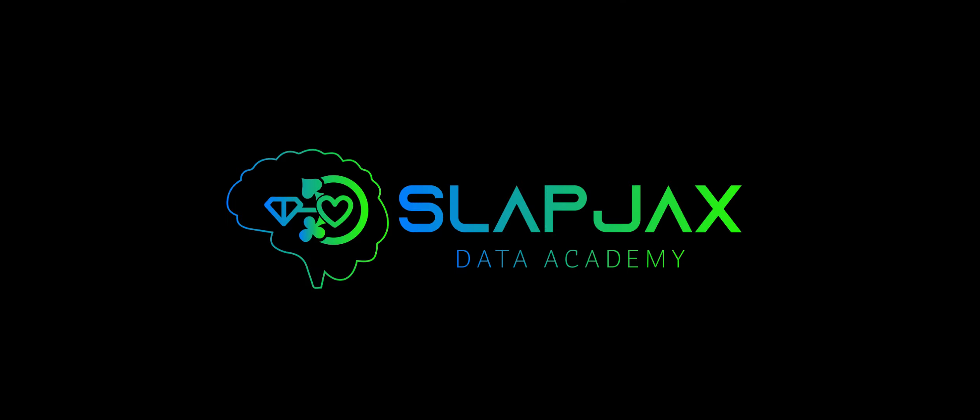If you have any questions please feel free to reach out to Slapjacks. Thank you for watching.